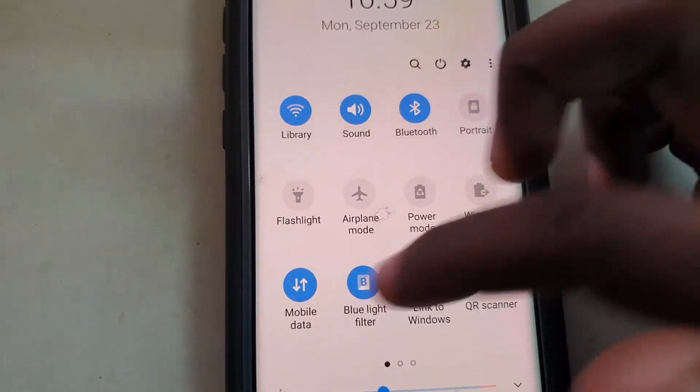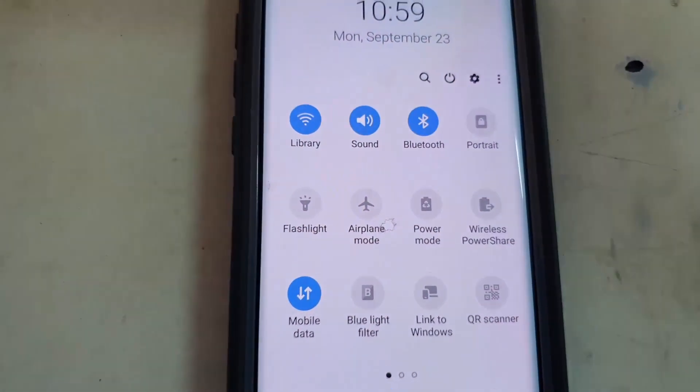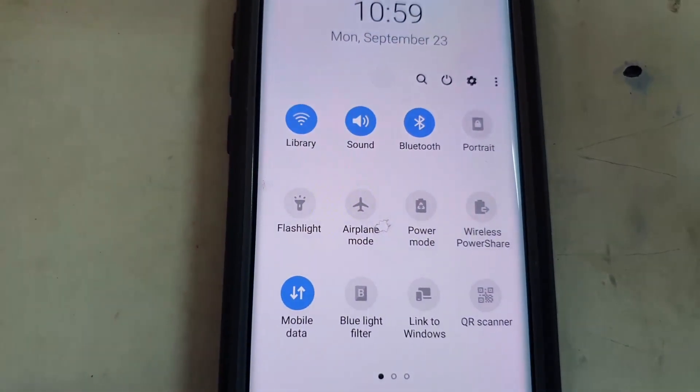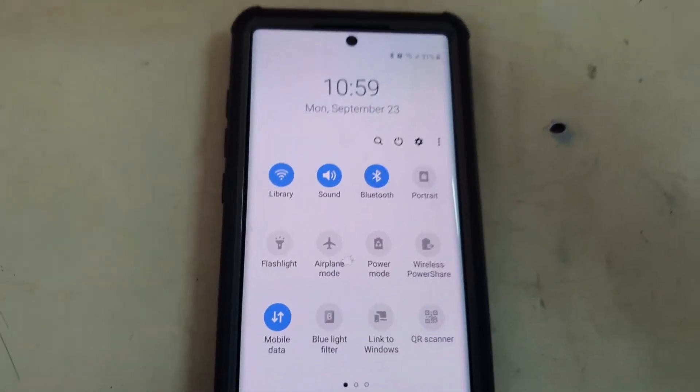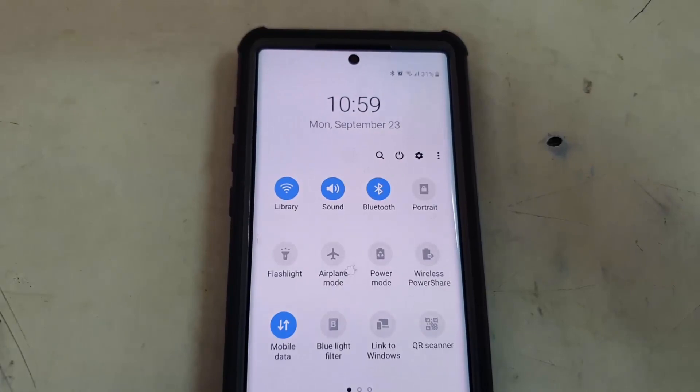Alright guys, this is Ricardo from Blog Tech Tips — quick tips showing you how to turn on the blue light filter. Bye!